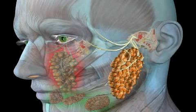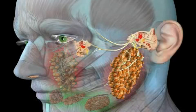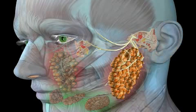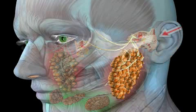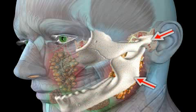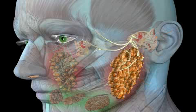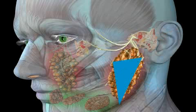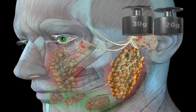In human beings, this gland is present on both sides of the face, below the ear, and extends from the cheekbone down to the angle of the mandible. It has a flat triangular shape and weighs between 20 and 30 grams.